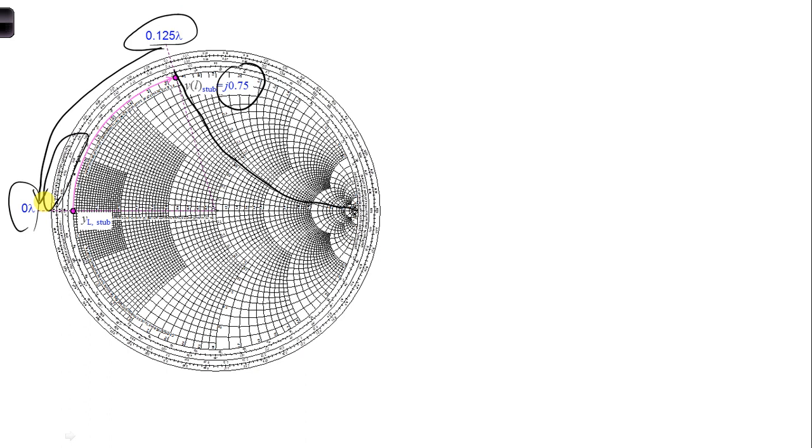So, we can subtract the 2, and that will give us L, the length of the stub. So, we get 0.125 lambda minus 0.